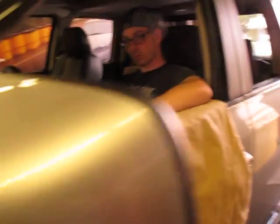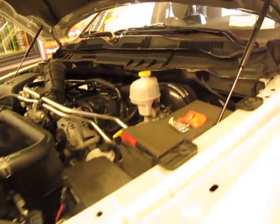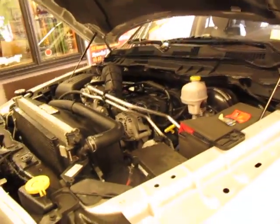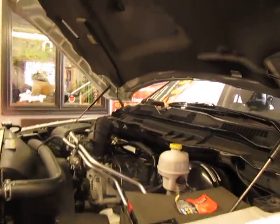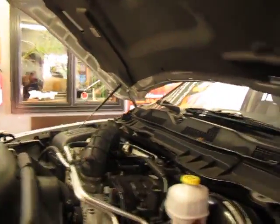This is an uninterrupted pass. The dyno operator John here is running it. Again, this is a naturally aspirated truck. Stock exhaust, stock cats, stock air intake. Let's make one more pass.